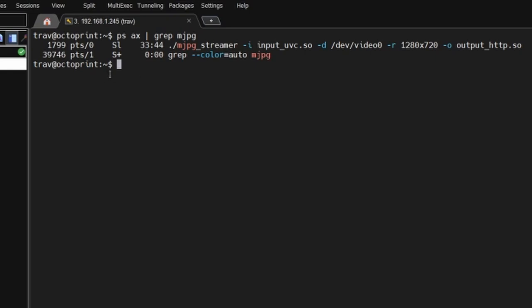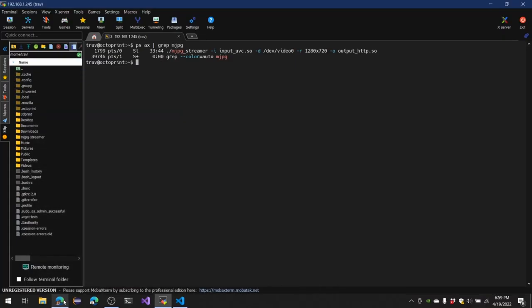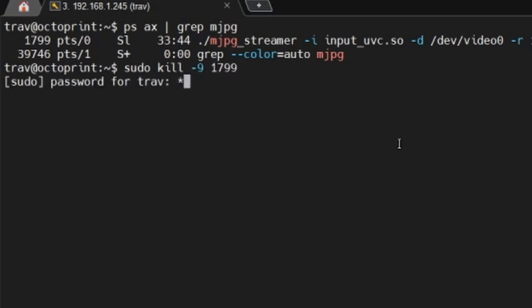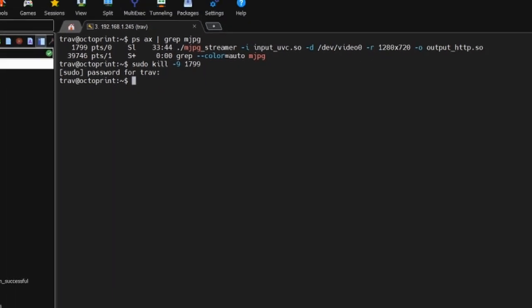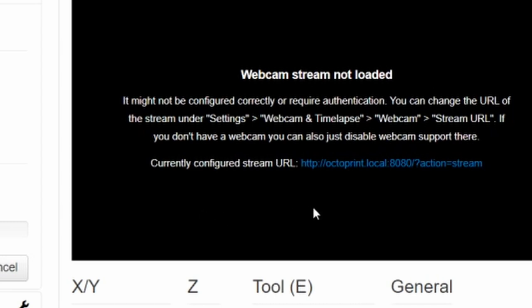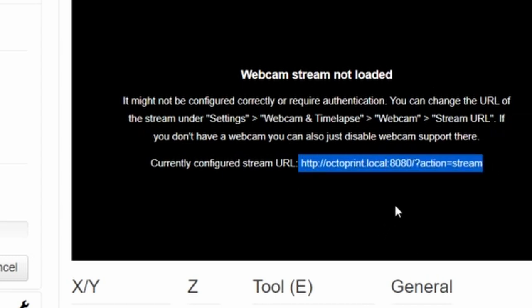To prove this is working, I'm going to kill this process — PID 1799. When we switch back over to OctoPrint, the video feed is going to die. I'll do sudo kill and then 1799. And if everything went right — yep, 'webcam stream not loaded.' You can also see that I have configured the URL here to be octoprint.local colon 8080 with a question mark action equals stream — we'll get to that.